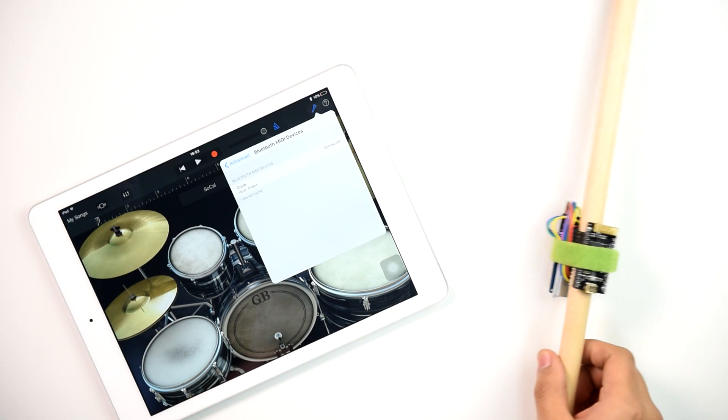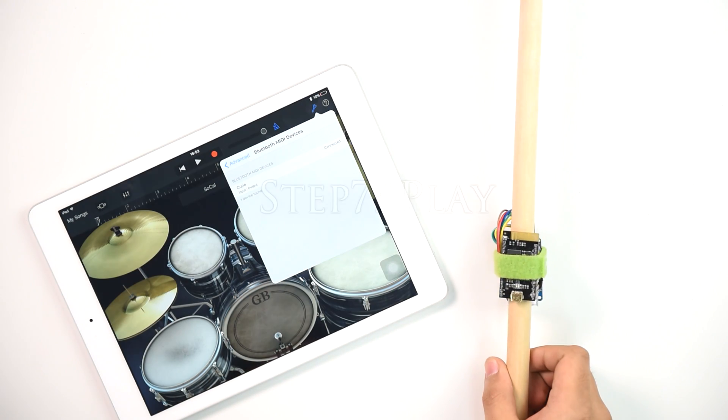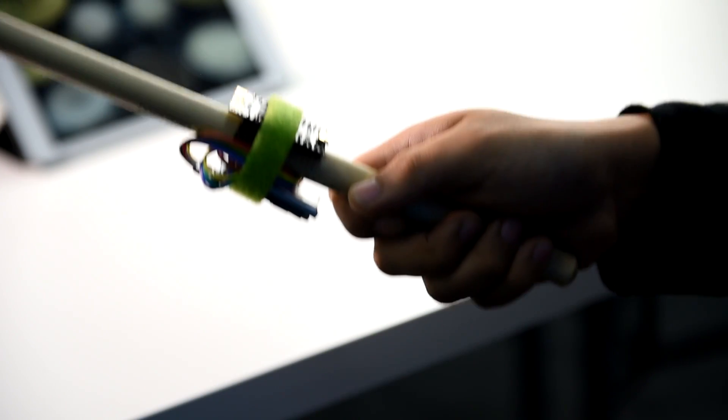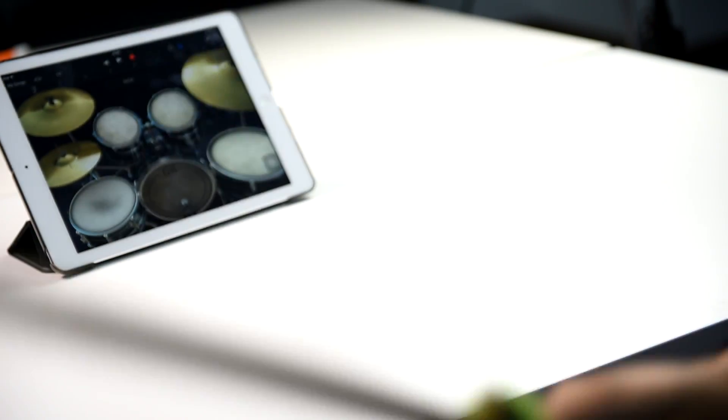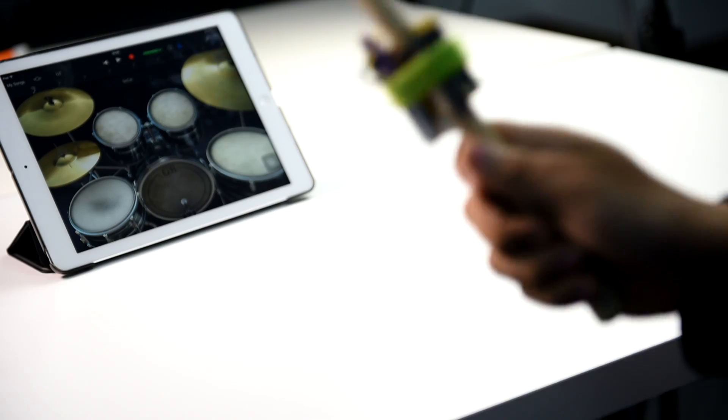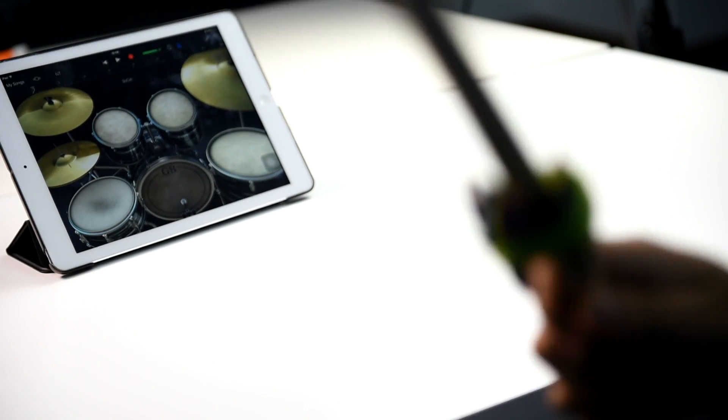Now we're ready to play the AirDrum Kit. You can see the Curie Nano correctly recognize the corresponding motions and make GarageBand play different sounds.